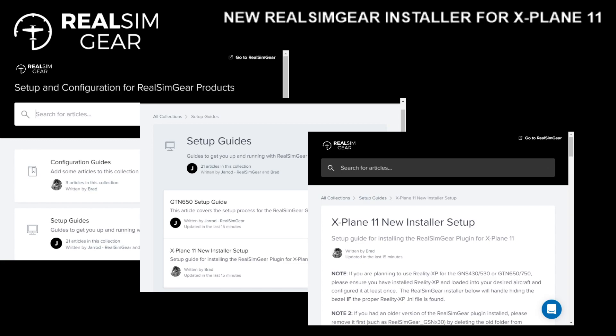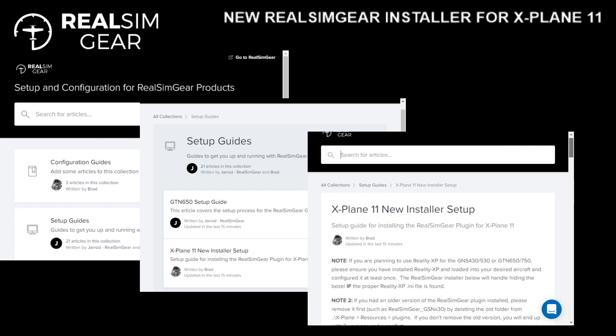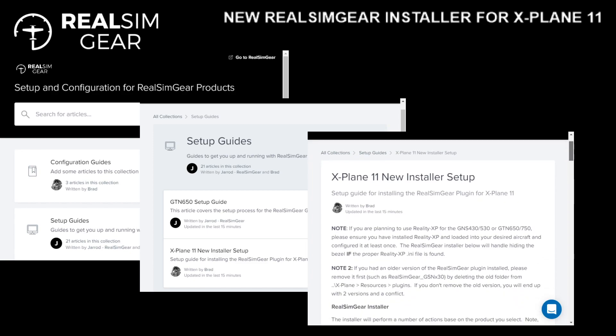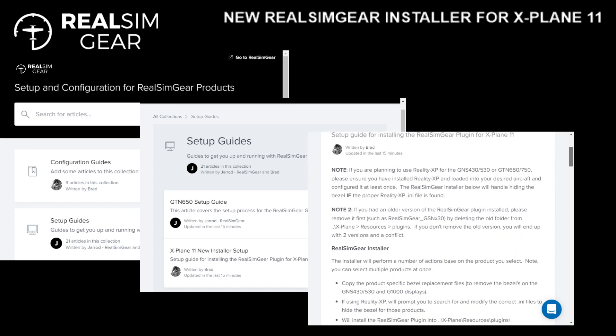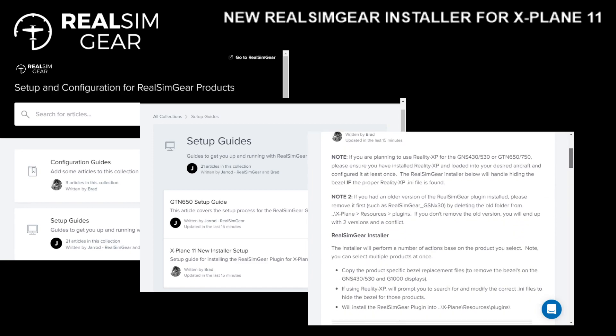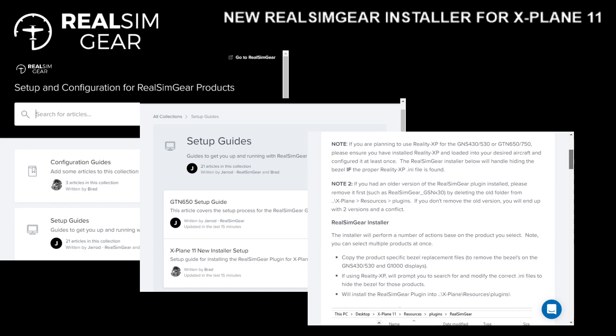It's recommended that you read through the entirety of this article before starting the setup, because it has some important information about older versions of the plugin and installing Reality XP if you happen to be using that.